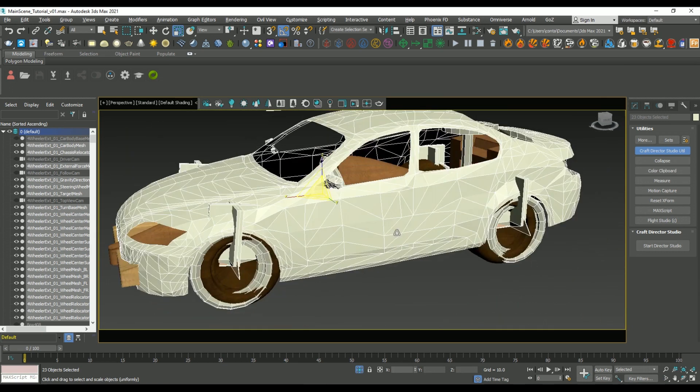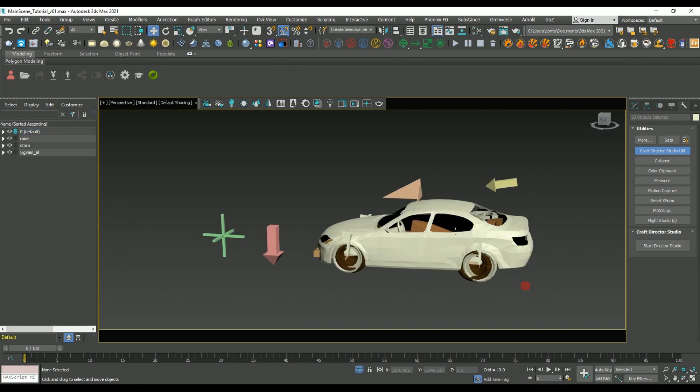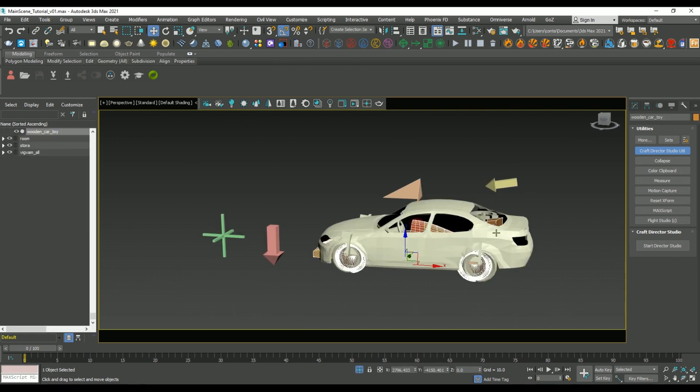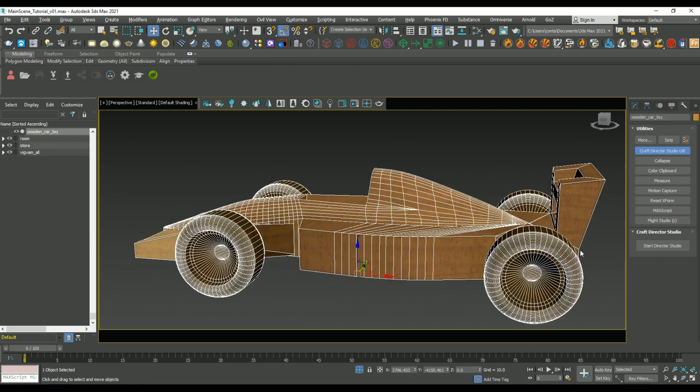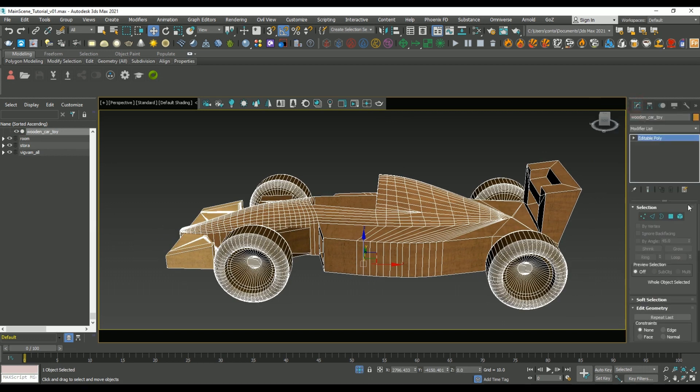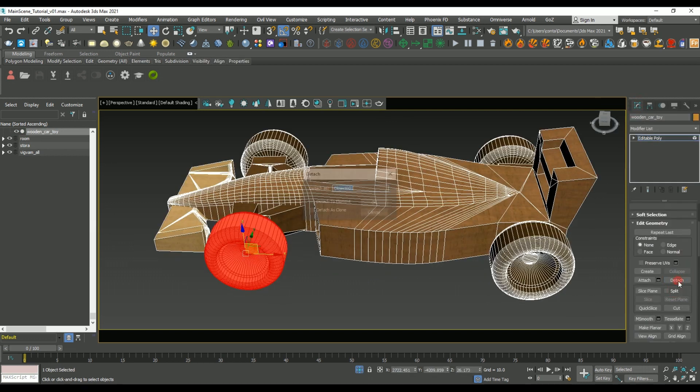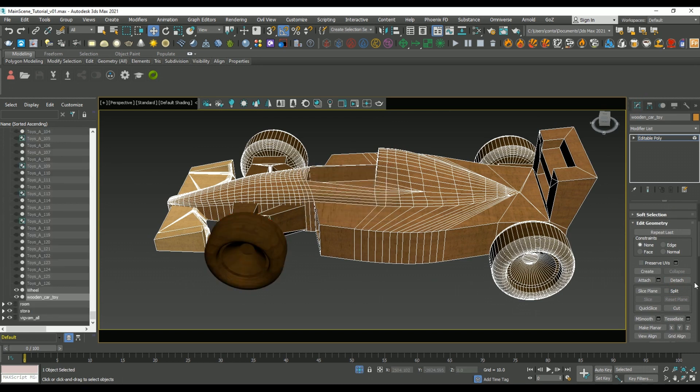Once the rig roughly lines up to where we want it, we're going to have to process our original mesh so that we can link individual pieces of it to the rig. In this case, my car model is just one solid object, so we're going to have to select each of the wheels and detach them so that they're separate.